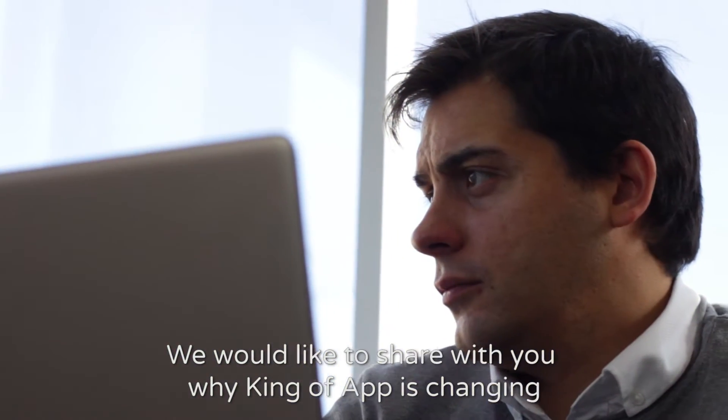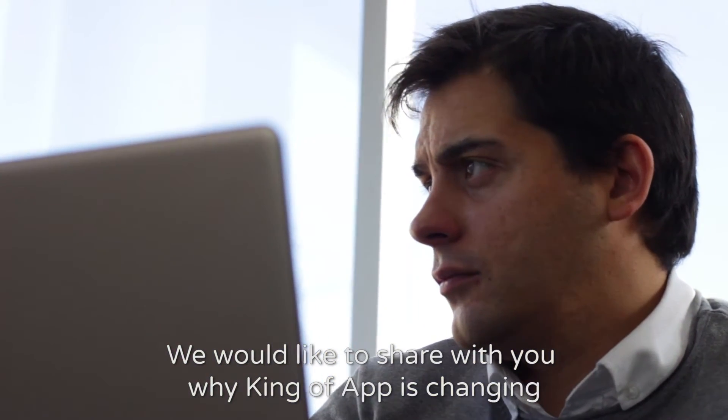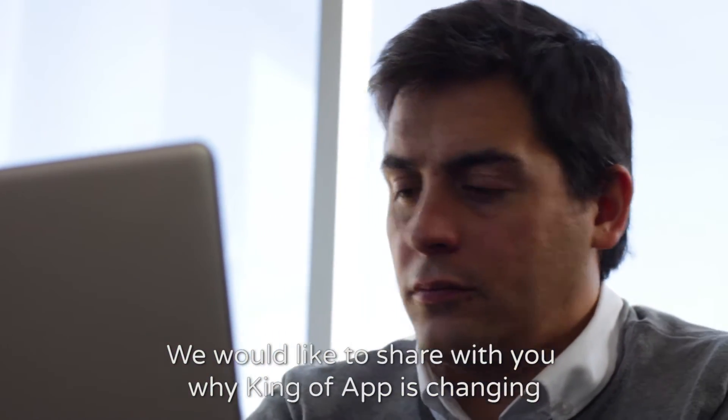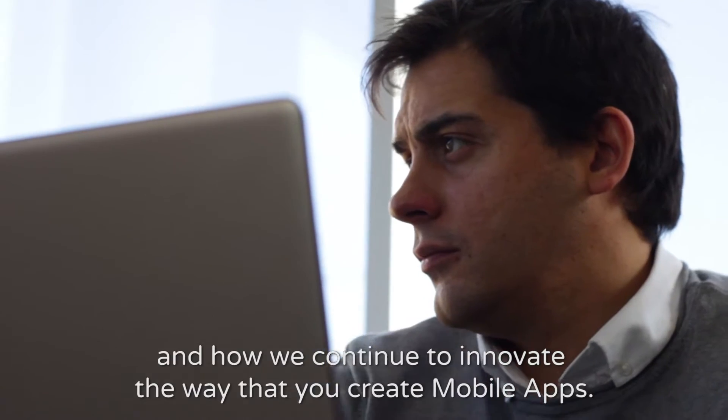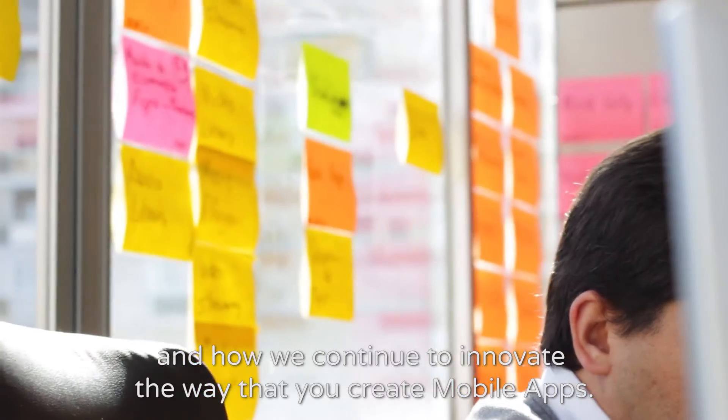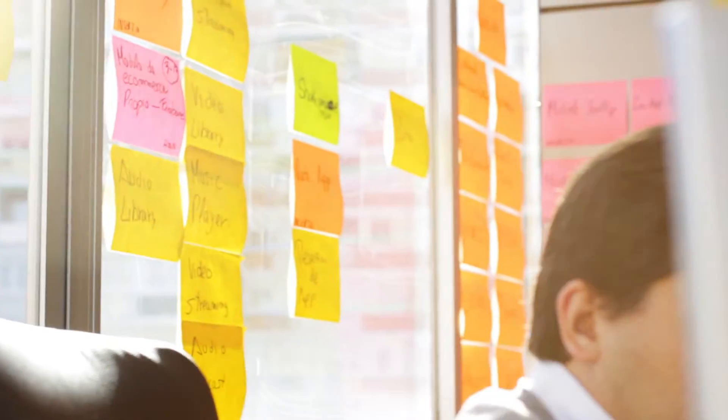We would like to share with you why King of Apps is changing and how we continue to innovate the way that you create mobile apps.